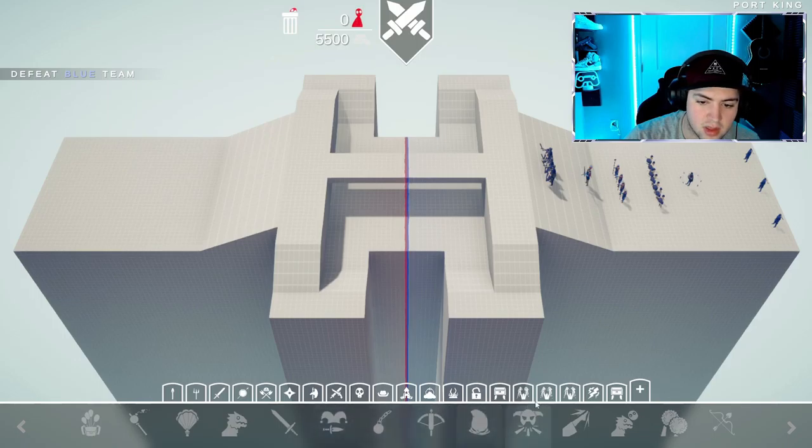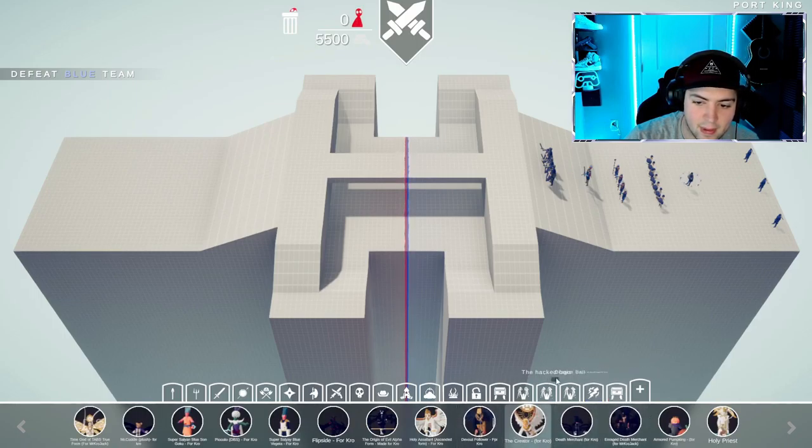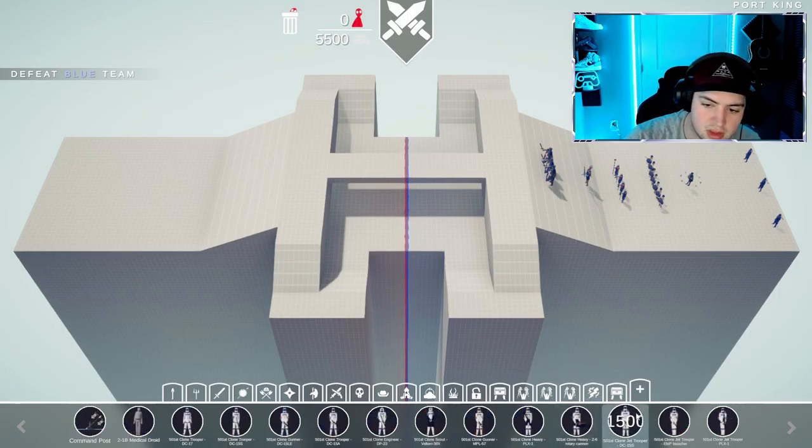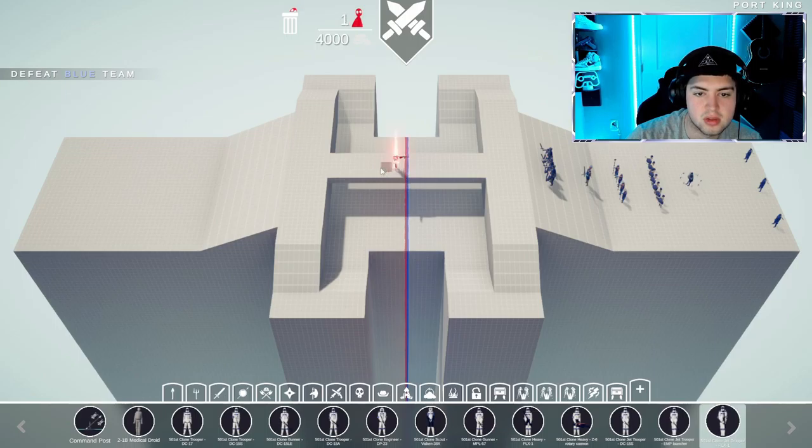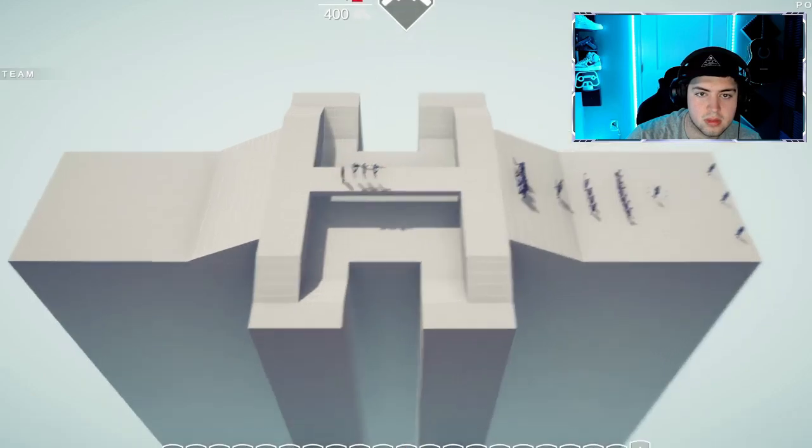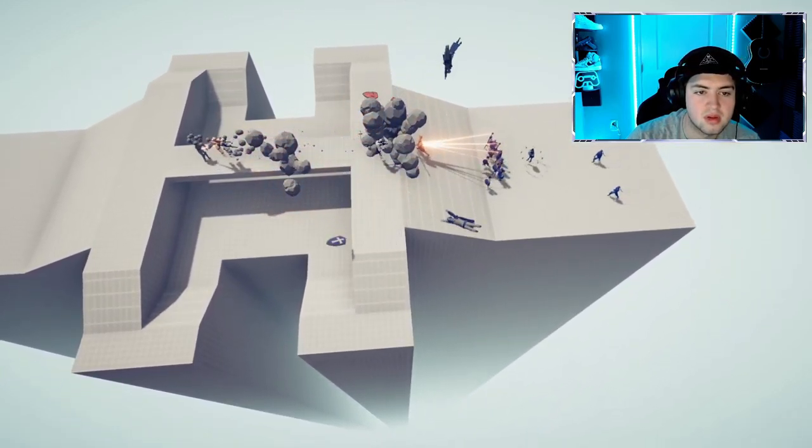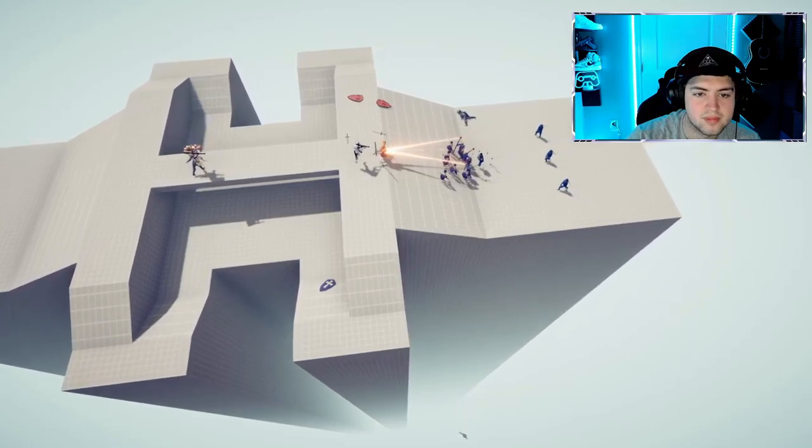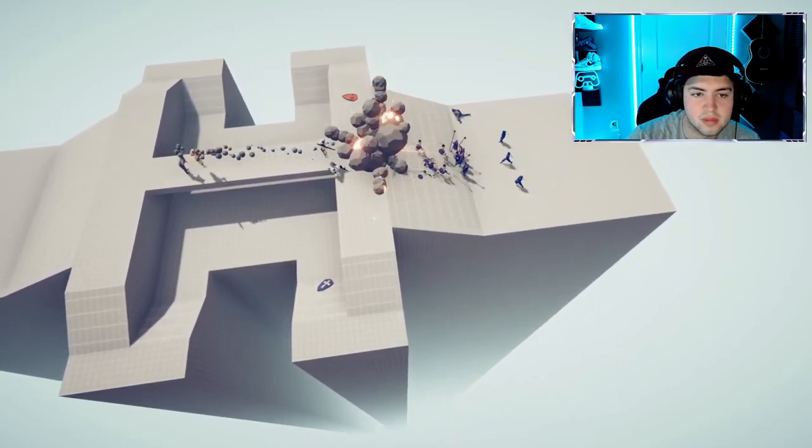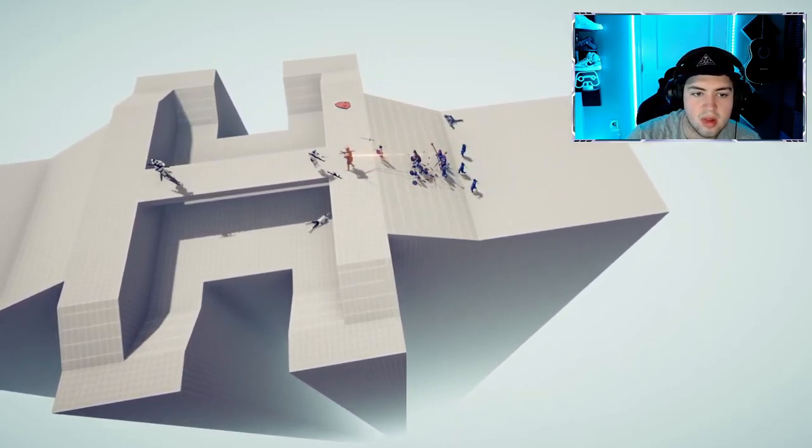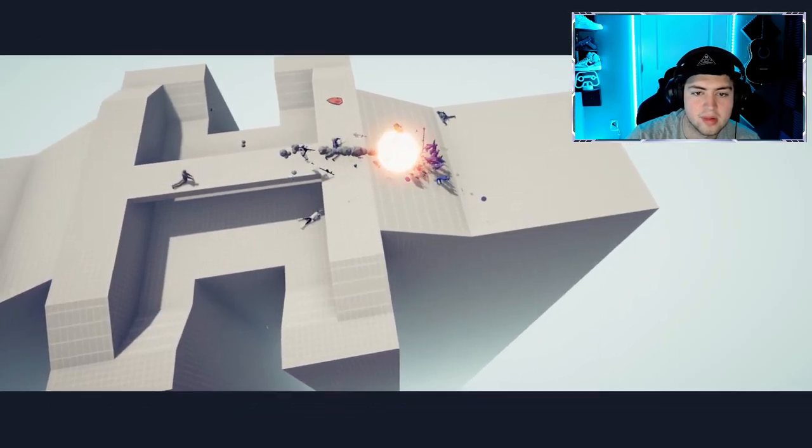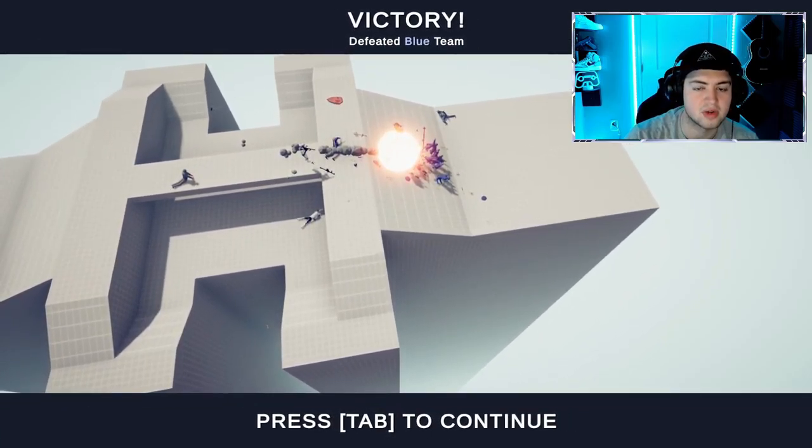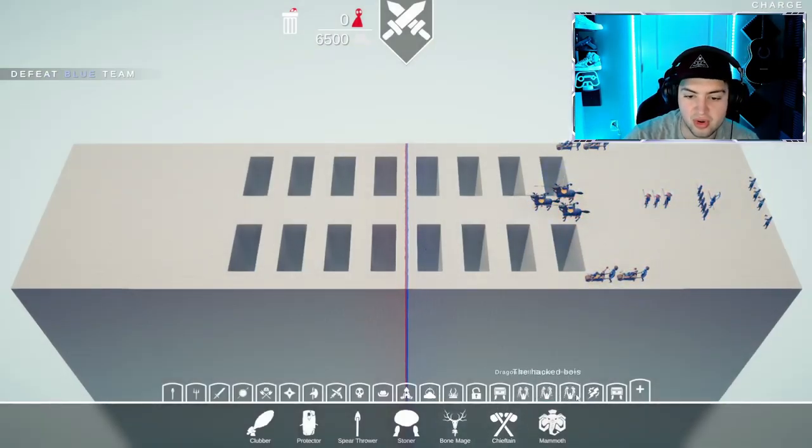I don't have these unlocked yet. Let's do a... Victory! I'll take it. I don't know how I got there, but we got there together.